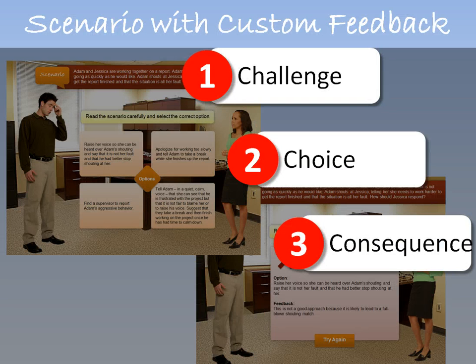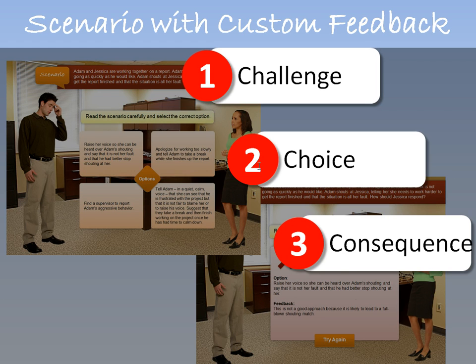These character interactions are great for rapid scenario building. In my blog post you'll see I talked about one of the models that Tom Coleman discussed — the Challenge-Choice-Consequence model. Basically, you provide some sort of challenge or scenario, the user has some choices to make, and then gets the consequence or feedback based on what they've selected.